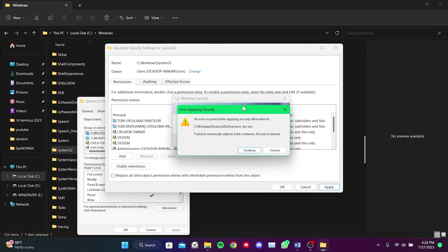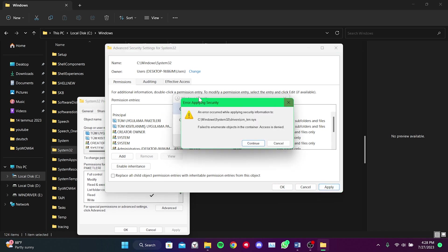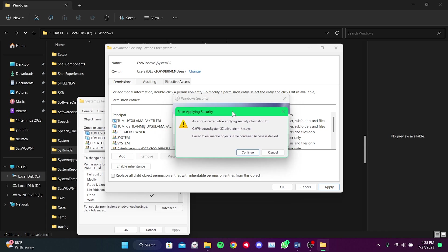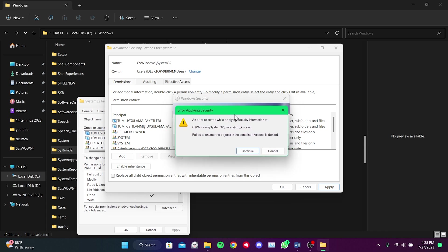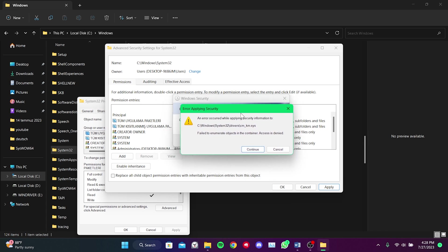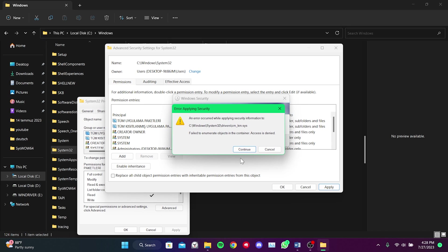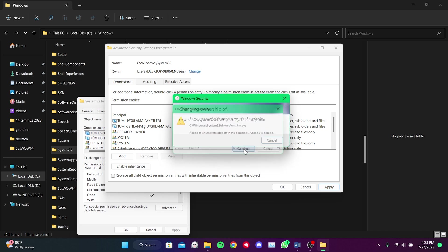After this step, a warning like this appears. The reason for this warning is that the files inside System32 are important, and Windows wants to protect these files. To proceed, we click on Continue.